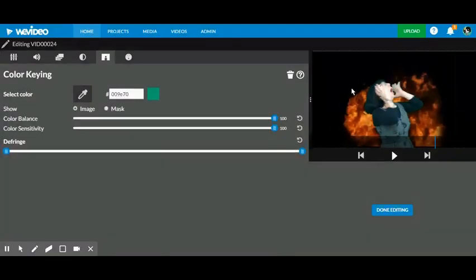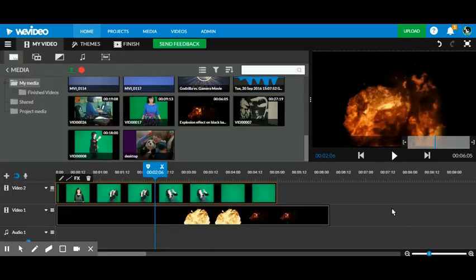If you did this in front of a blue wall, a pink wall, a red wall, it could still work. It's just going to eliminate whatever that color is that you selected with the eyedropper. I'll click done editing.